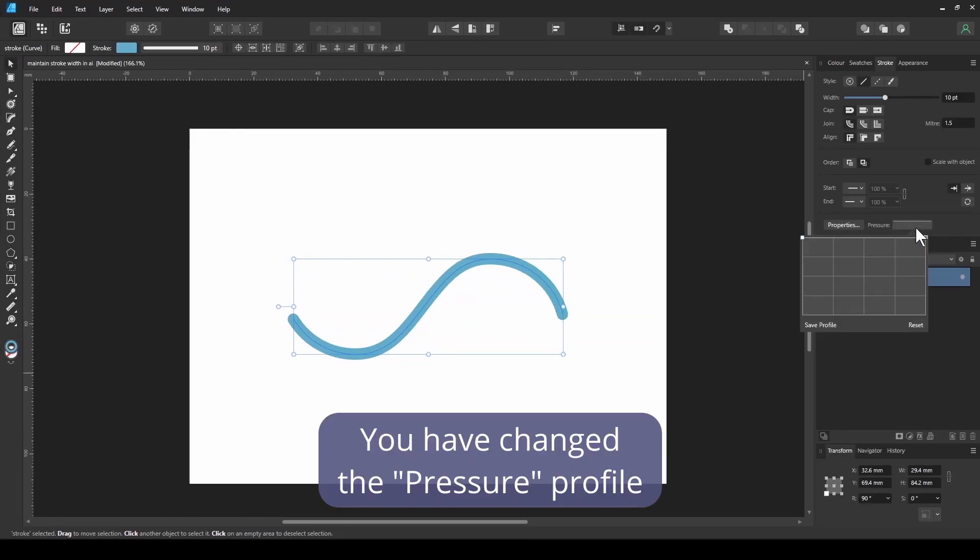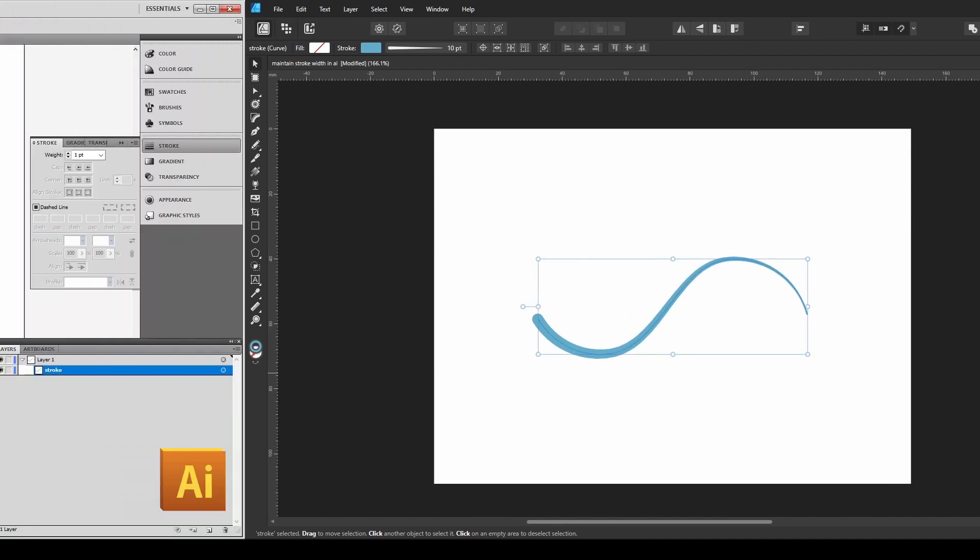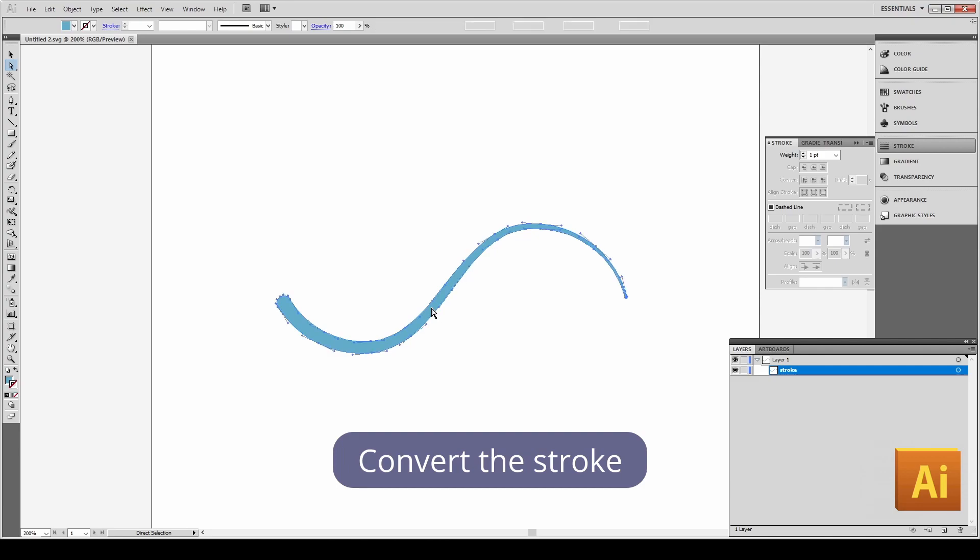If you have changed the pressure profile on your stroke, Illustrator will automatically convert the stroke to a shape.